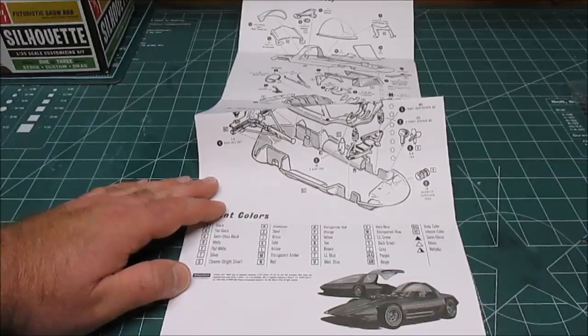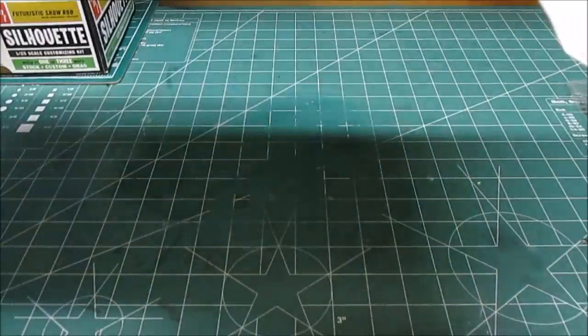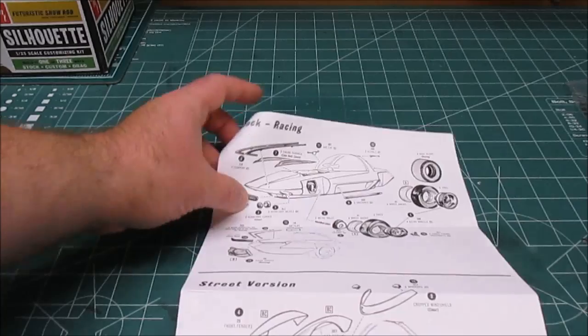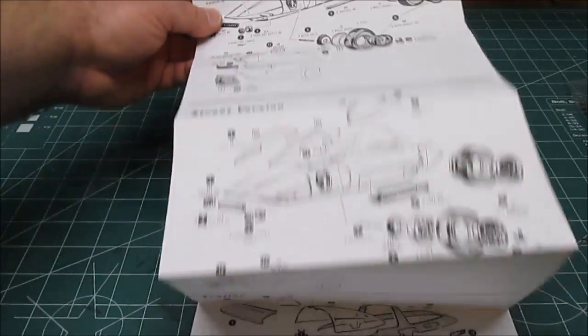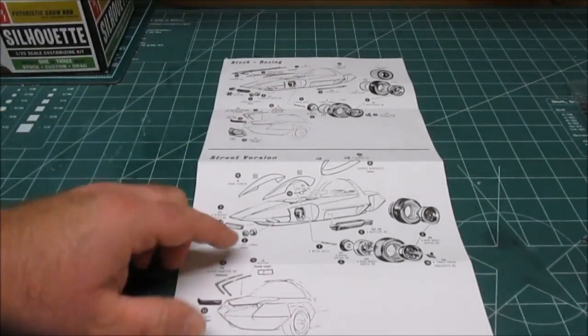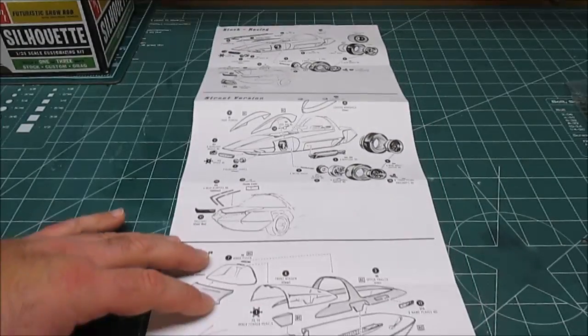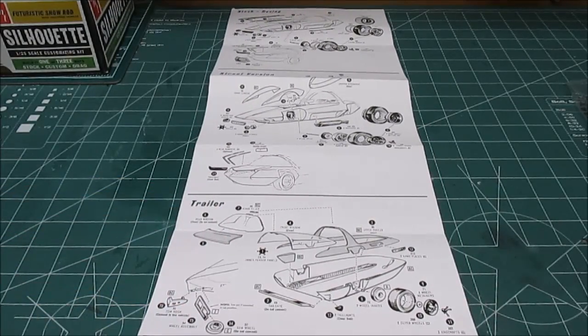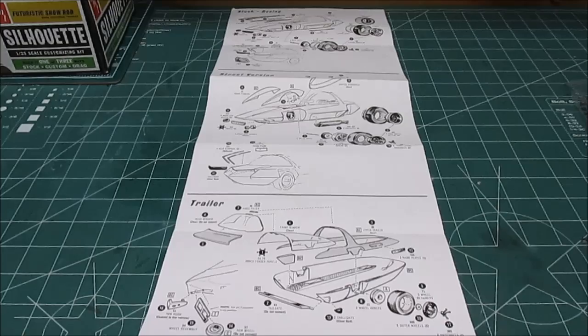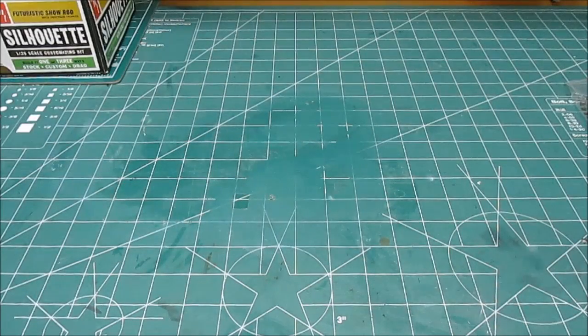They have a nice paint color guide on the bottom of the manual. Then on the back side you can decide whether you want to build it stock or drag or street custom. That'll depend on what wheels and tires you use and some small body panel differences, and then they'll have you build the trailer. So let's take a look.